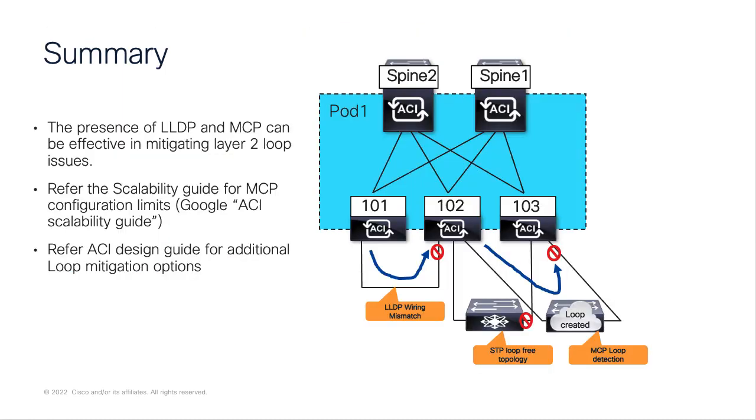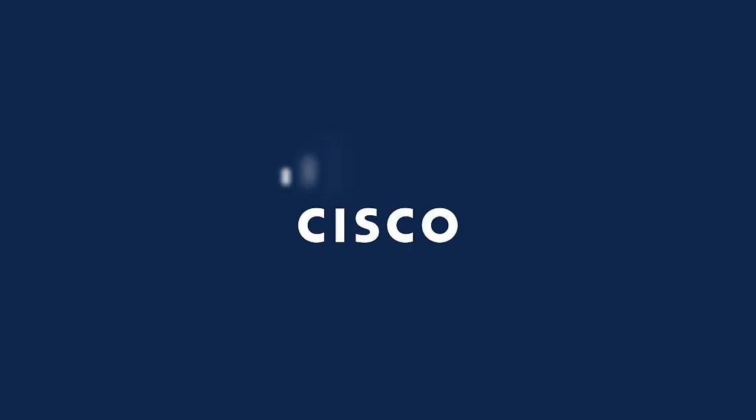LLDP and MCP can complement each other and help mitigate layer 2 loops. We do recommend you to check the scalability guide for MCP configuration limits. The design guide link in the video description will provide more details on these protocols. Thank you for watching this video.